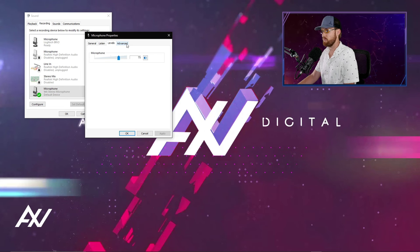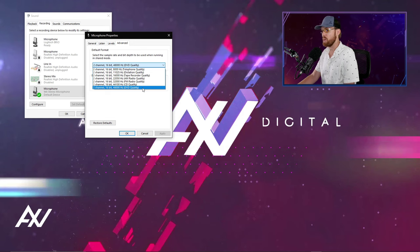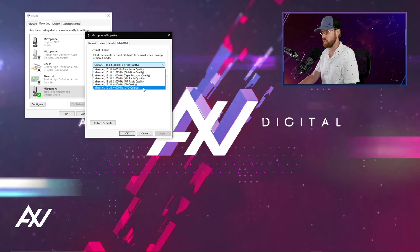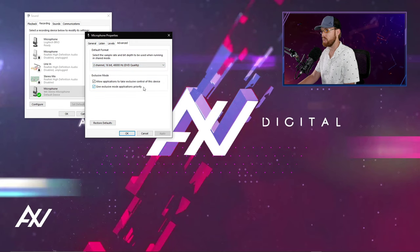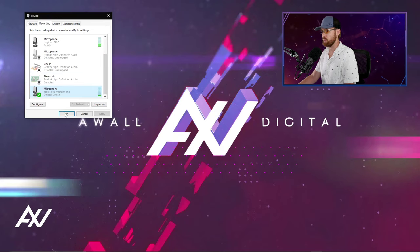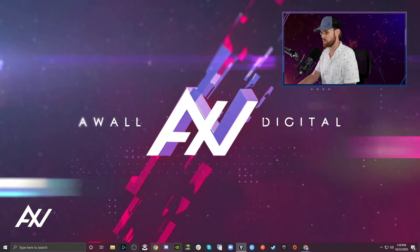Then go to the advanced tab and make sure that the quality is bumped up to whatever the maximum is. 2-channel 16-bit 48 kHz is generally what you're looking for, DVD quality, and hit OK. Once all of this is complete, then you are ready to open OBS.